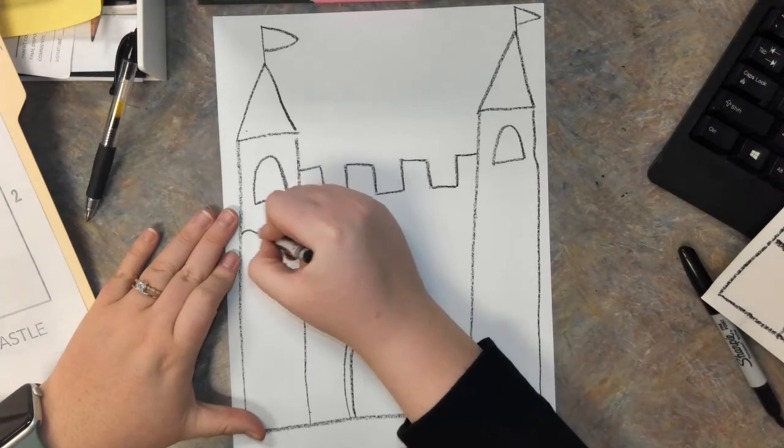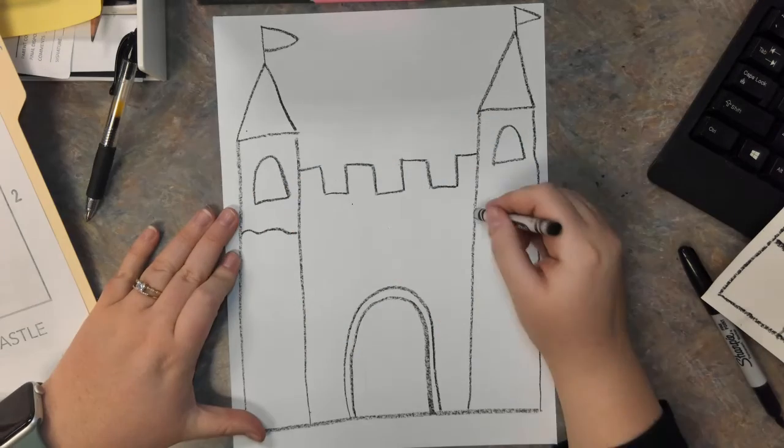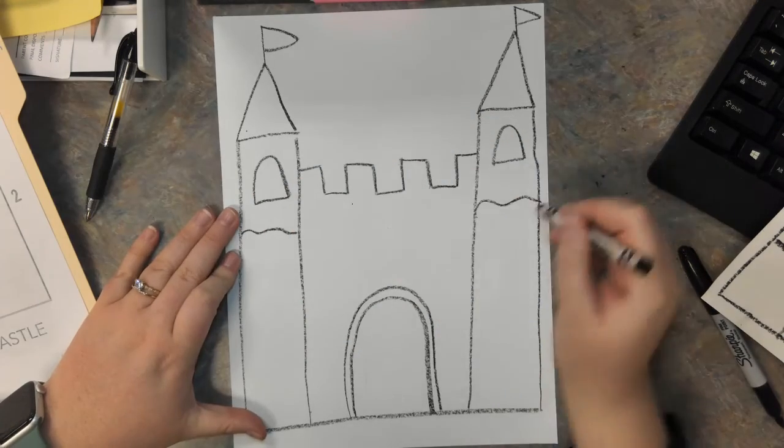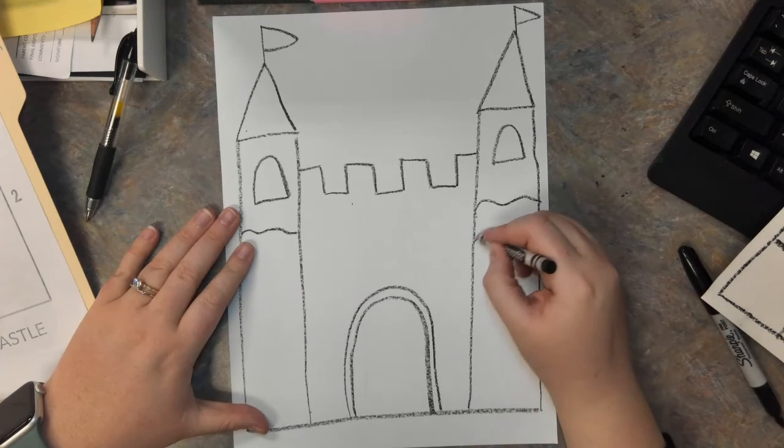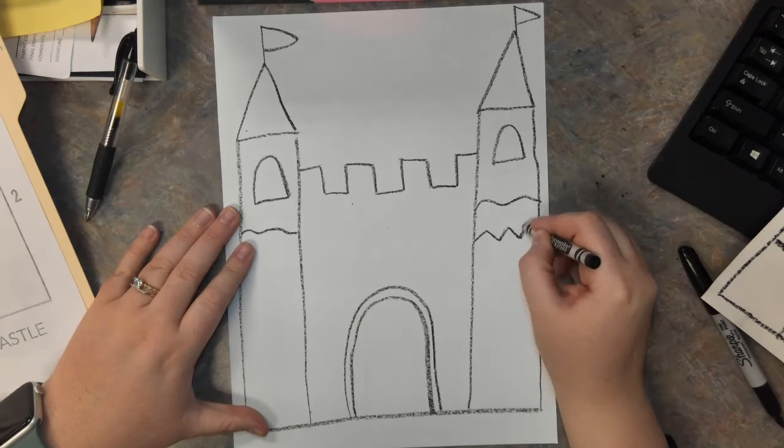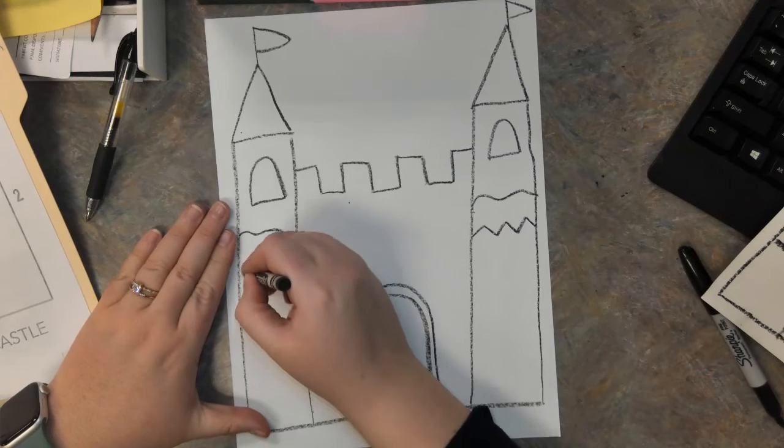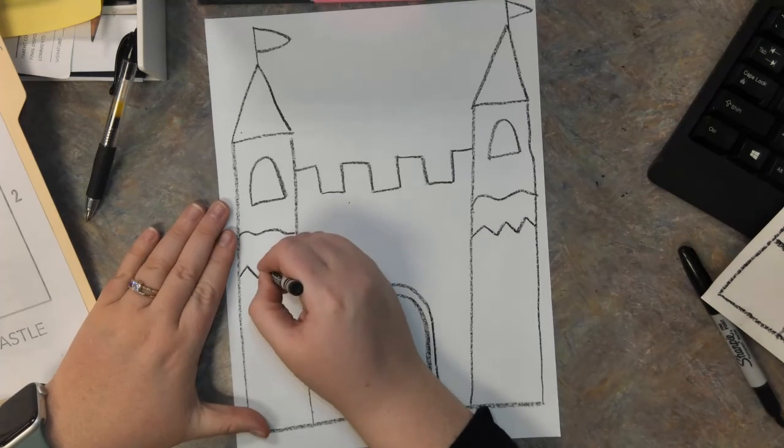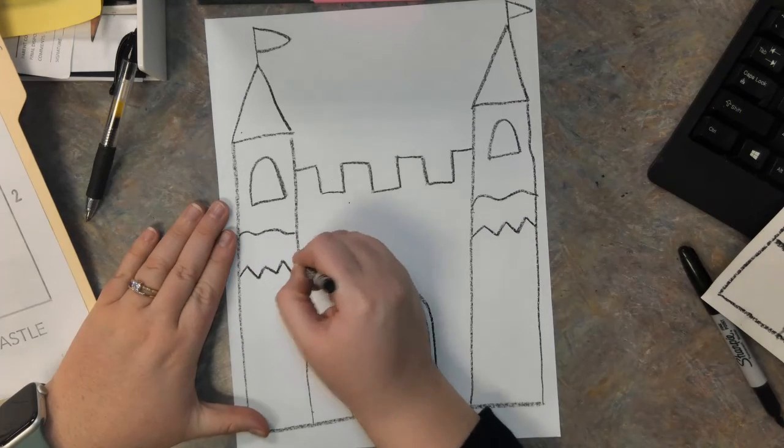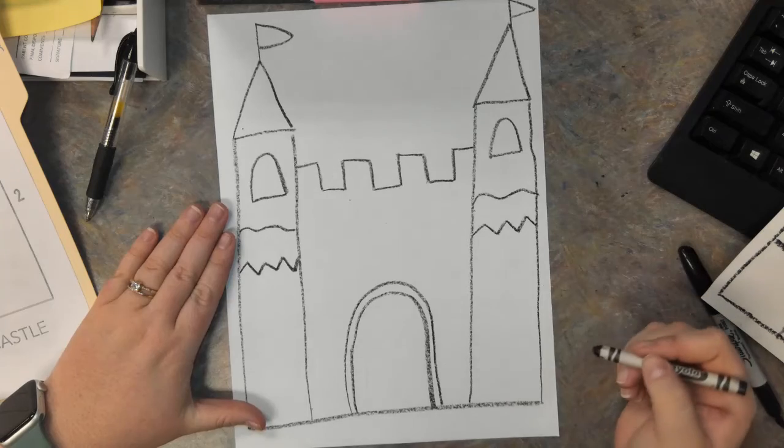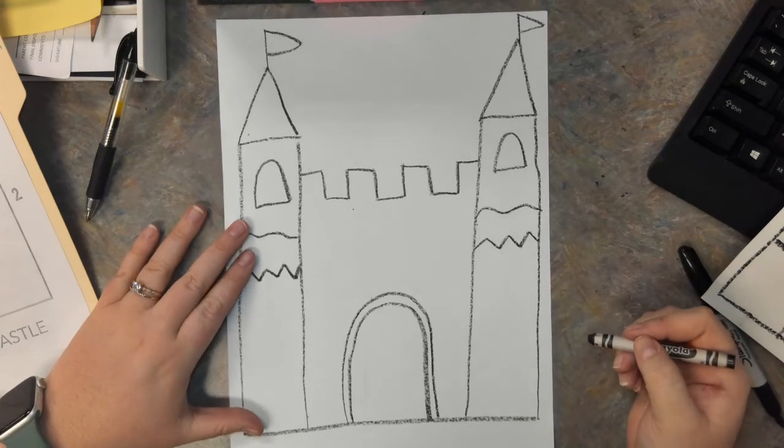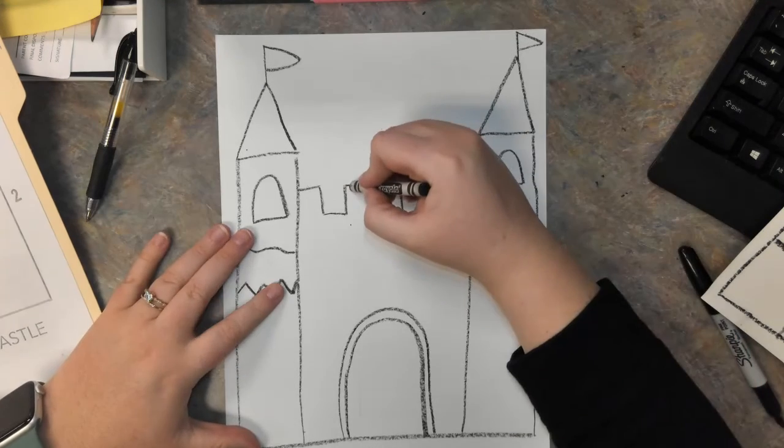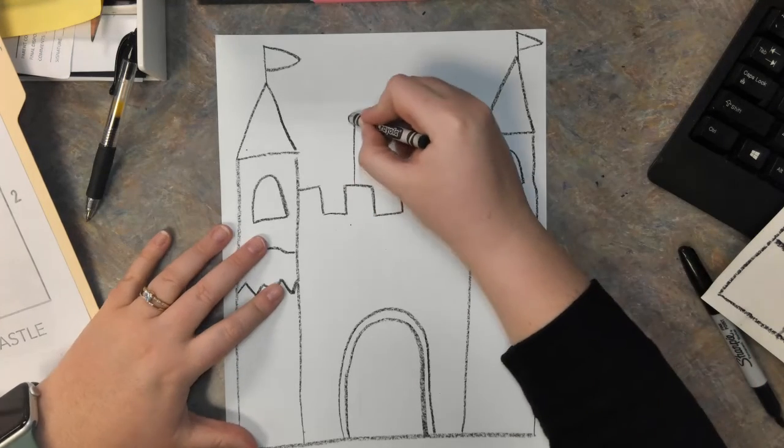You can add some zigzag lines if you'd like. Practice all the different lines we've learned about this year. Some curvy lines. Maybe you even want to add another tower here in the background.